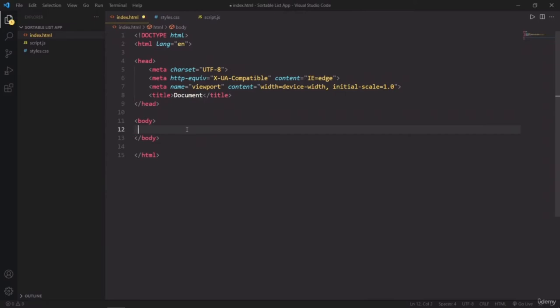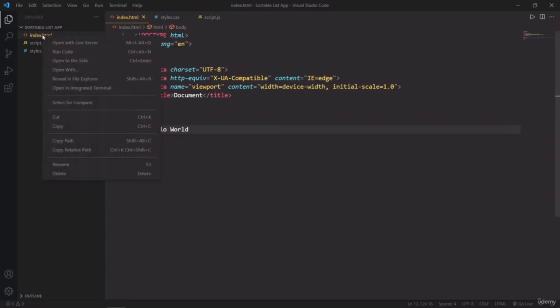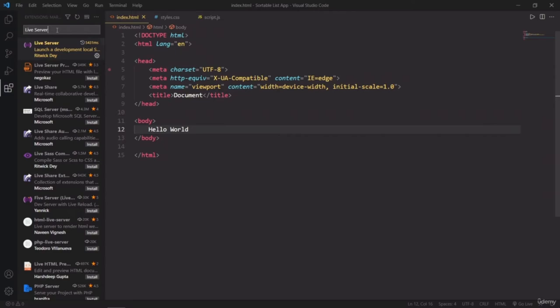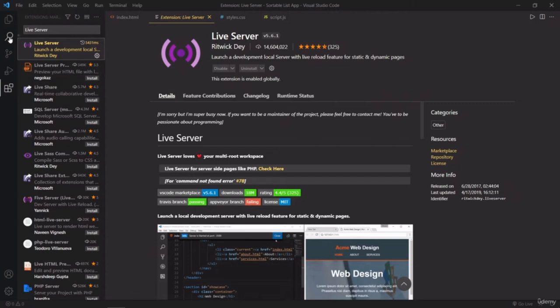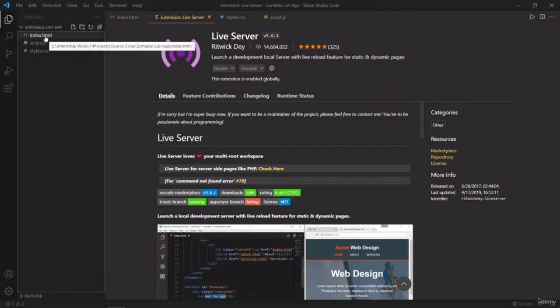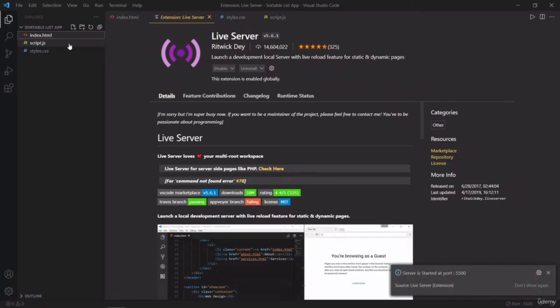Now inside the body tag, I'm going to write hello world to check if everything is working properly or not. So I'm going to click on the index.html, right click on it and open with live server. If this option of live server is not showing up in your code, then simply go to the extensions and search for live server. The first option up here is which you have to install and then it will show up in your Visual Studio Code. Now right click on it, open with live server and here you go. It's now open in the browser and you can see hello world is being displayed here. So everything is working properly.